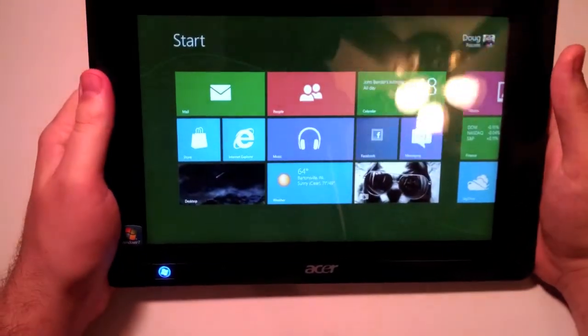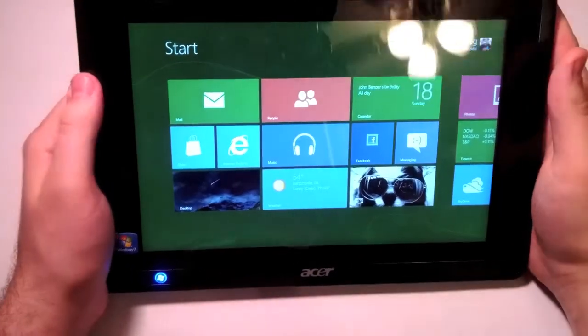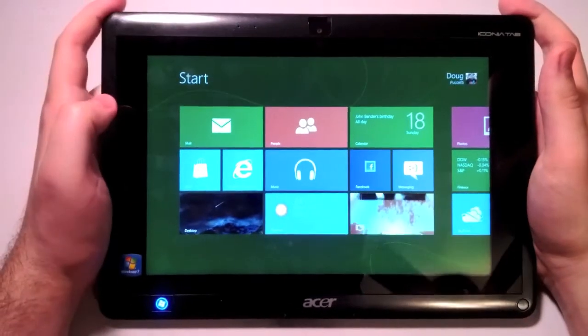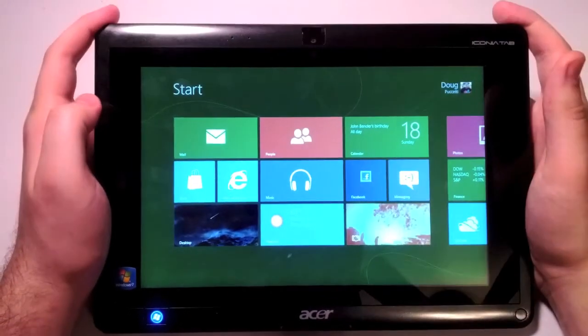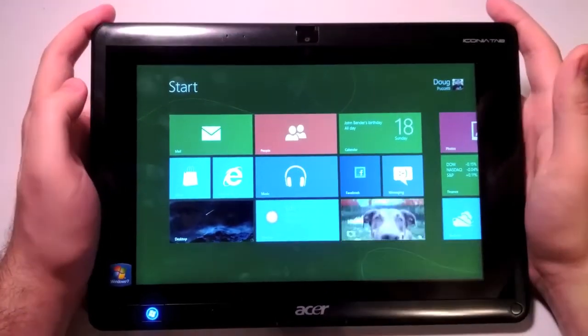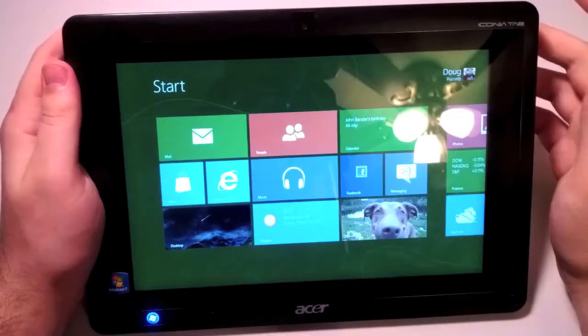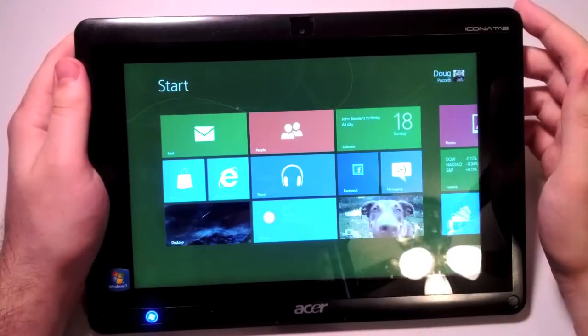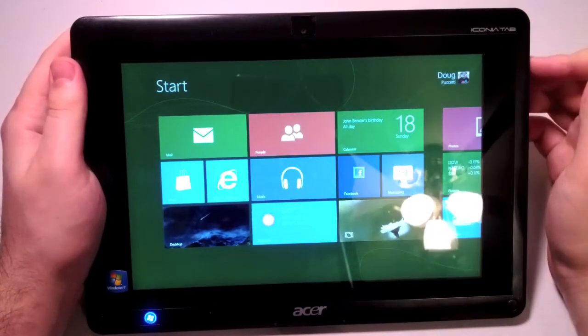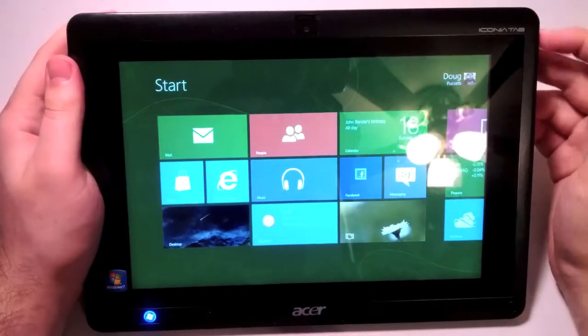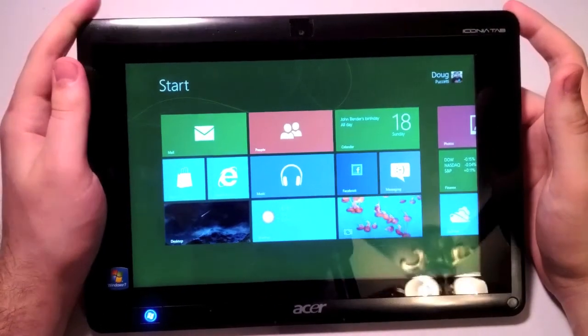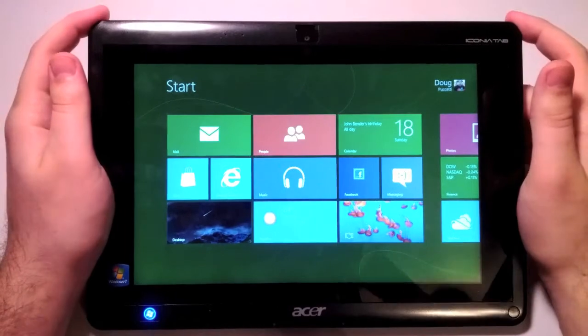So alright guys, that's been a quick, or not so quick, walkthrough of Windows 8 Consumer Preview. Hope you enjoyed and if you have any questions please leave them in the comments below. Also follow us on Twitter at The Tech Hog and check out our website. Thanks for watching, hope you enjoyed.